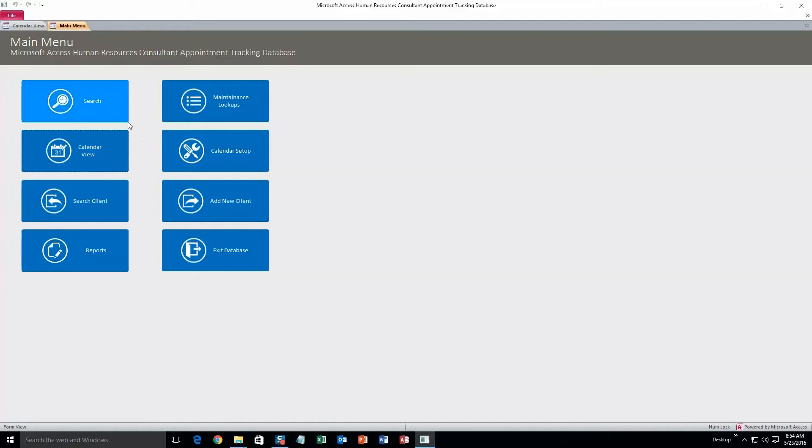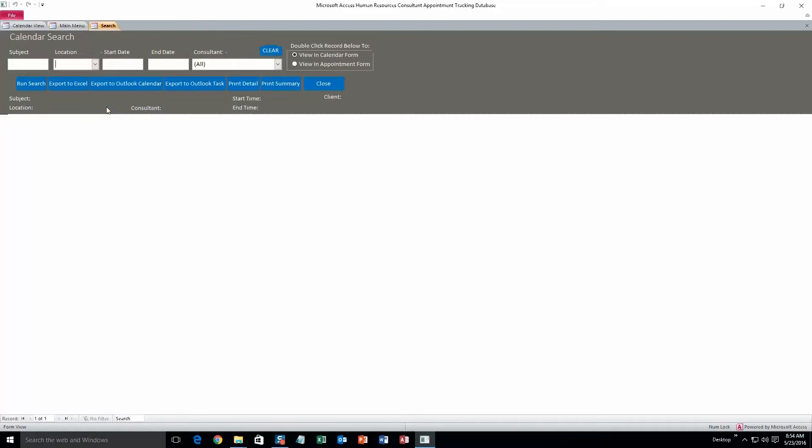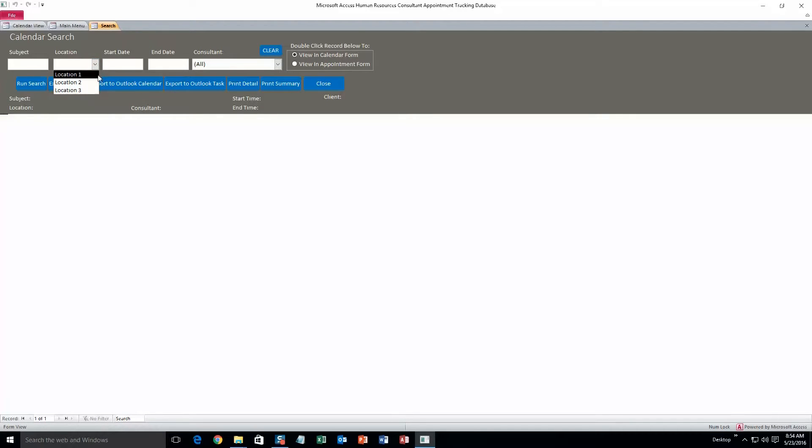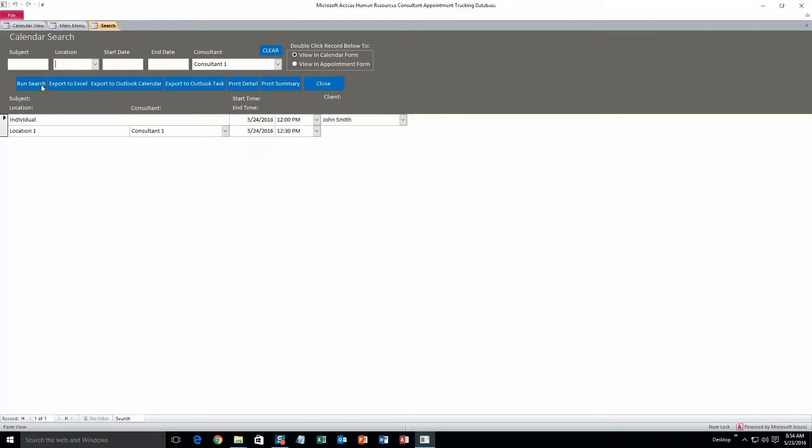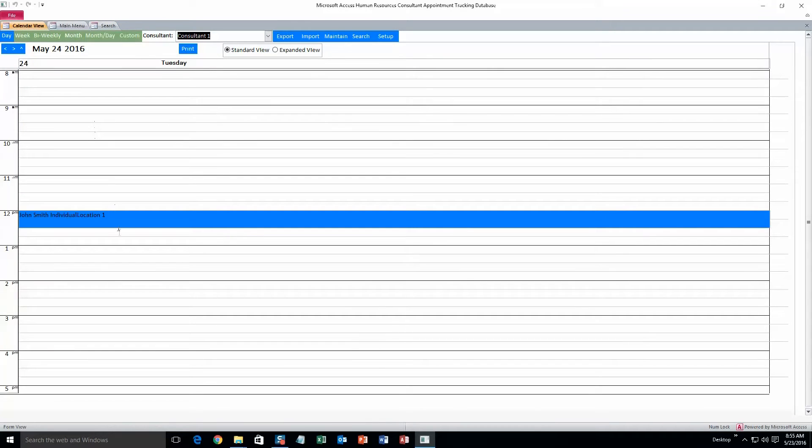Alright, and we'll go back to main menu. Alright, and next we will take a look at the search function. This will be searching all the appointments in the database. So we can search by any of these criteria up here. Let's search by consultant. So consultant one. And we run that search. And it will show that appointment that we just created. So you can double click on that. And it'll show it in the calendar view.